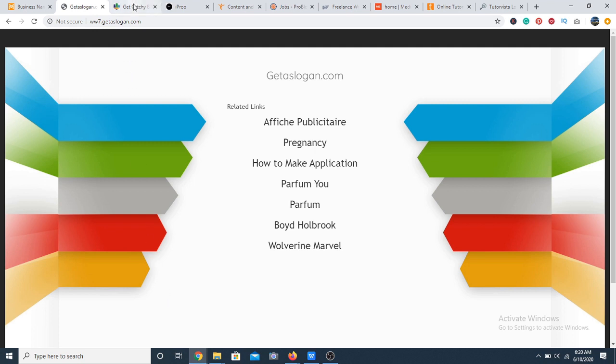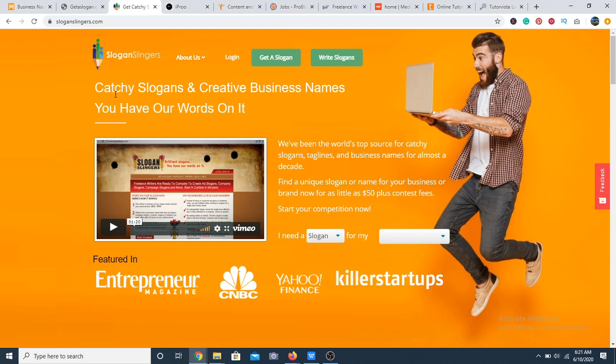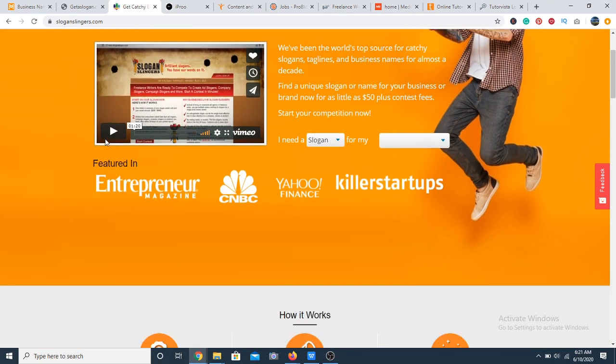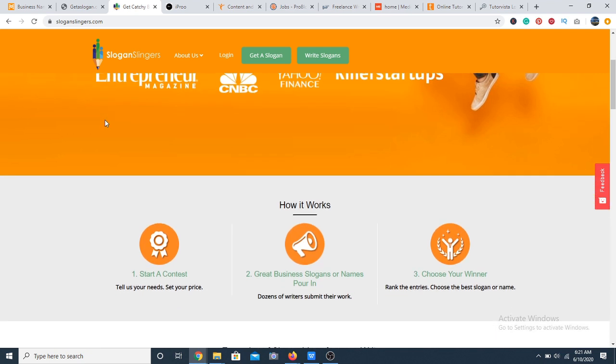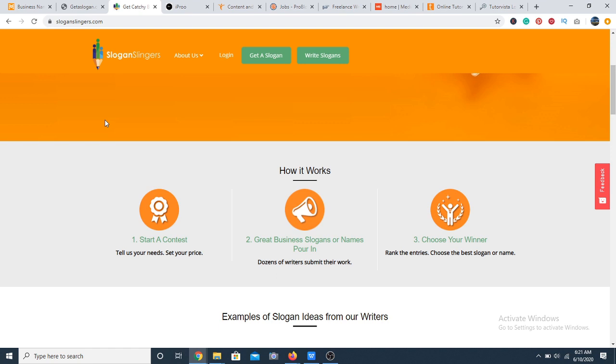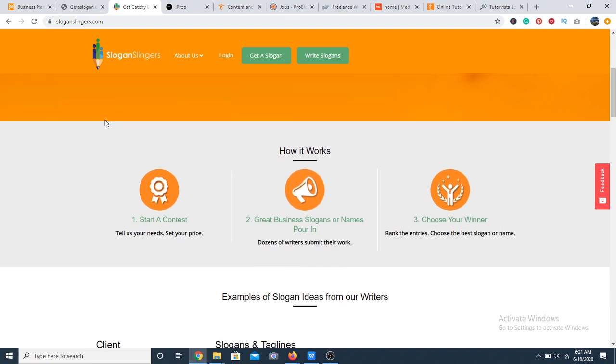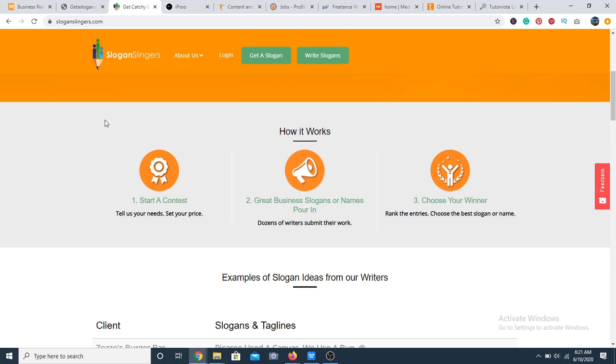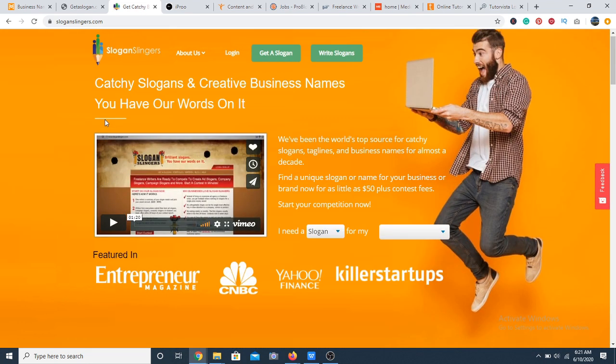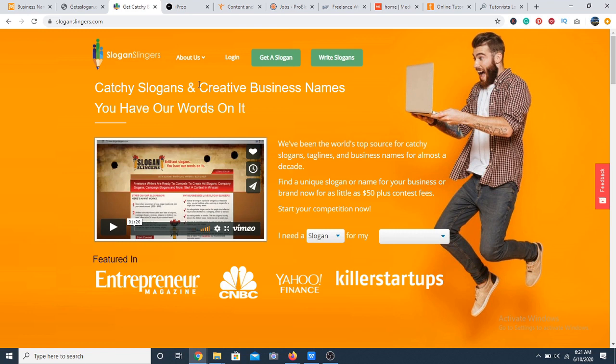At number 33 we have the slogan slingers. Slogan slingers is similar to Get a Slogan in many ways. It is a contest style website that is solely based on producing creative slogans and also the winning tagline gets paid. It's highly competitive and can be a great option for thrill seekers. If you're great at coming up with names or slogans, it's quite simple but then again there is a lot of competition.